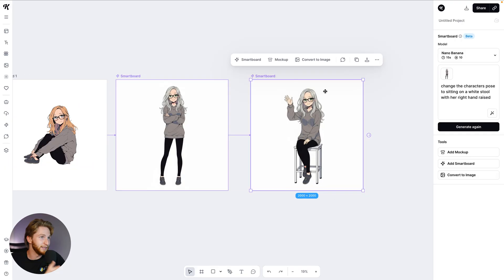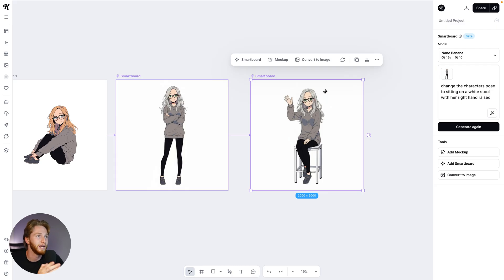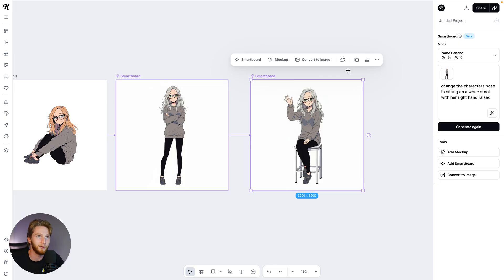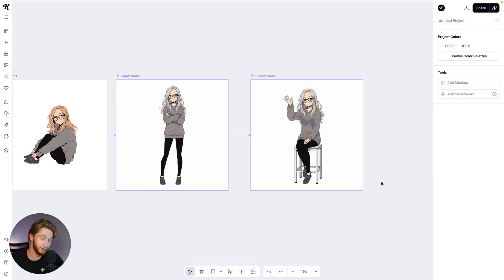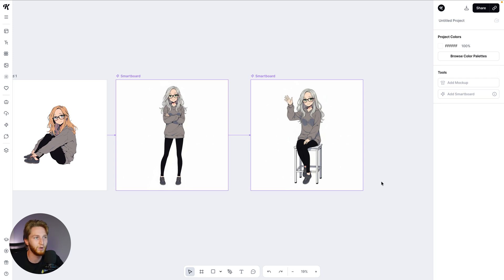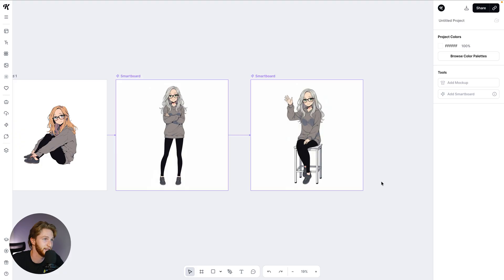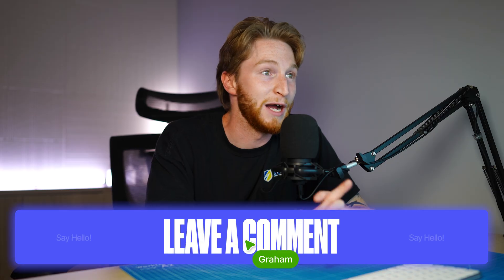Anybody watching this, go try it out, have a lot of fun with this. Even with a free Kittle plan, you still have tokens that you can use to try out this image generation model as well as a lot of other models we have in here. Just absolutely have at it. Go have fun, go create, let your mind go wild, and just have a good time and try this out. That is Nano Banana in Kittle with Kittle flows.